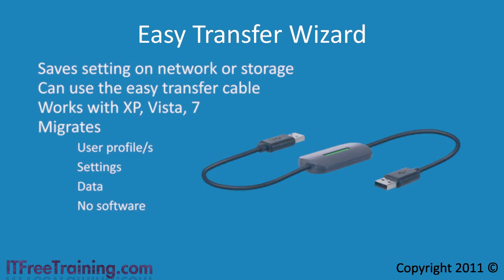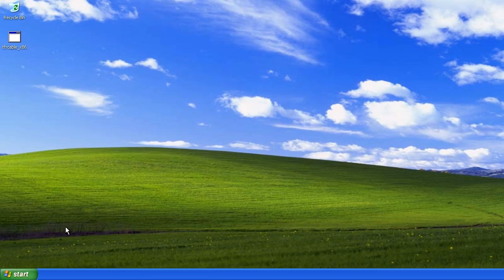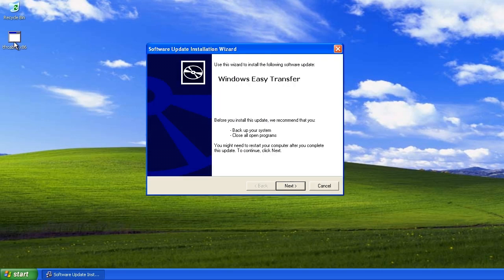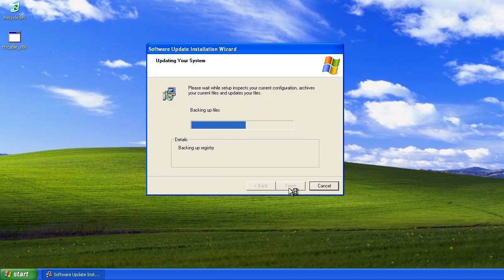For this demo I will transfer settings from a Windows XP computer running 32-bit to a Windows 7 computer running 64-bit. Even if I were to first upgrade to Windows Vista and then Windows 7, the change of architecture is not a supported upgrade path. The latest version of the Easy Transfer Wizard requires Windows XP with Service Pack 2. I would suggest downloading and installing the latest version so you have access to the latest bug fixes. I have already downloaded it and placed it on the desktop. Run the install program, accept the license agreement, and the Easy Transfer Wizard will be updated. Note that the transfer wizard that comes with Windows XP is not compatible with Windows 7.